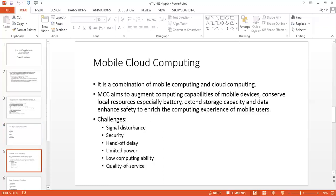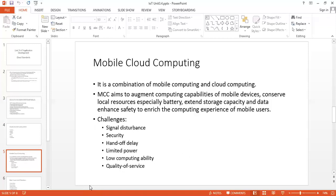Moving from this, we can go to mobile cloud computing. This is also a very interesting term in cloud computing where using your mobile you can access the cloud or develop cloud applications. Mobile cloud computing is a combination of mobile computing and cloud computing. Right now this is a major research issue in the industry. Mobile cloud computing is to augment computing capabilities of mobile devices, conserve local resources especially battery, extend storage capacity, and enhance data safety to enrich the computing experience of mobile users.